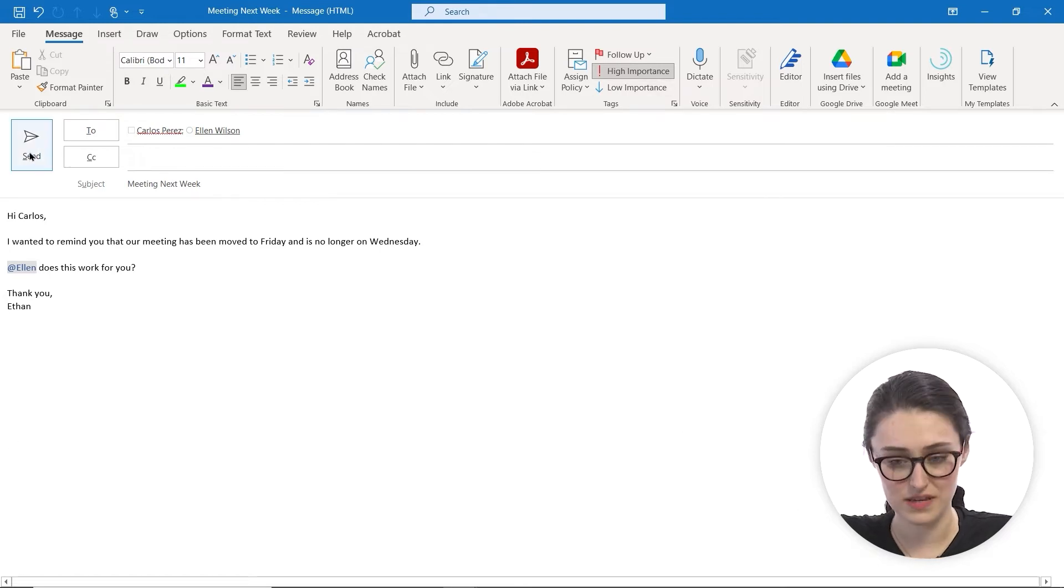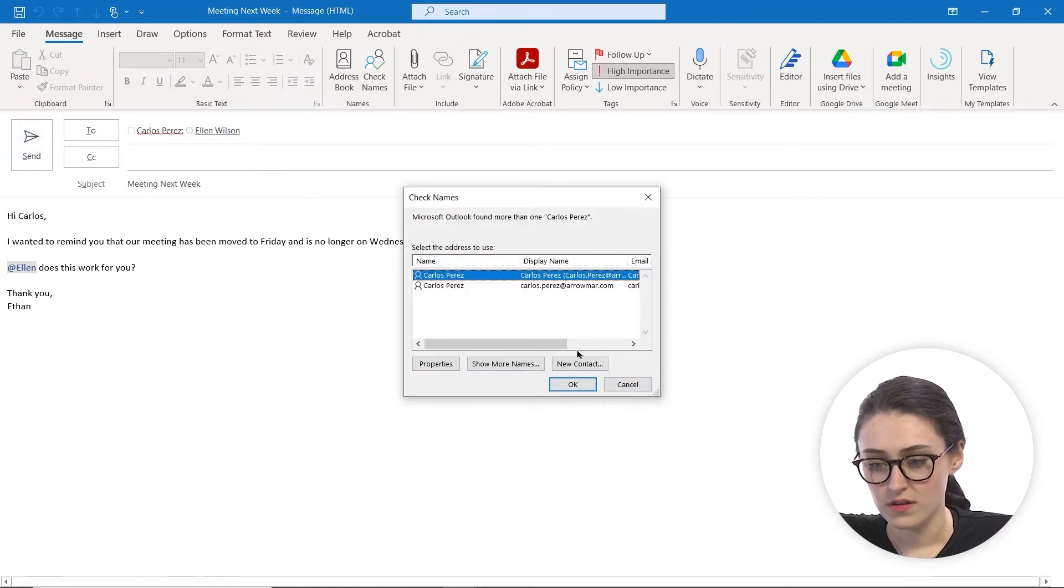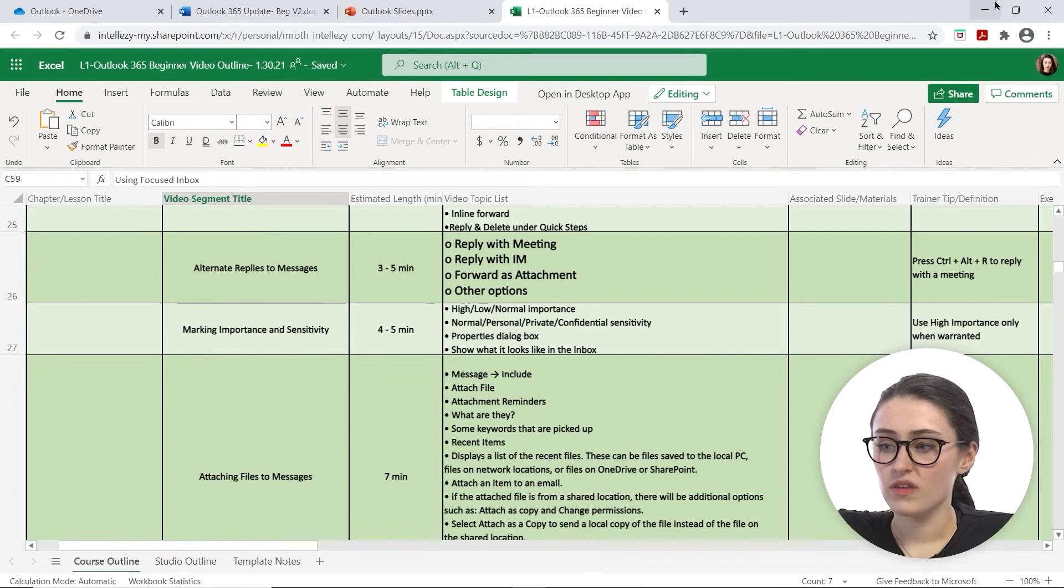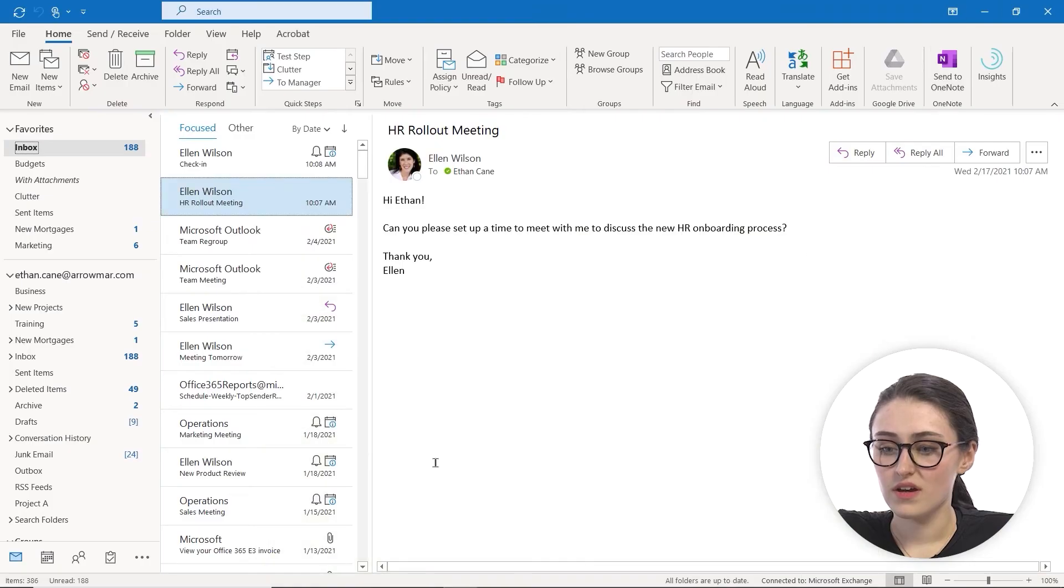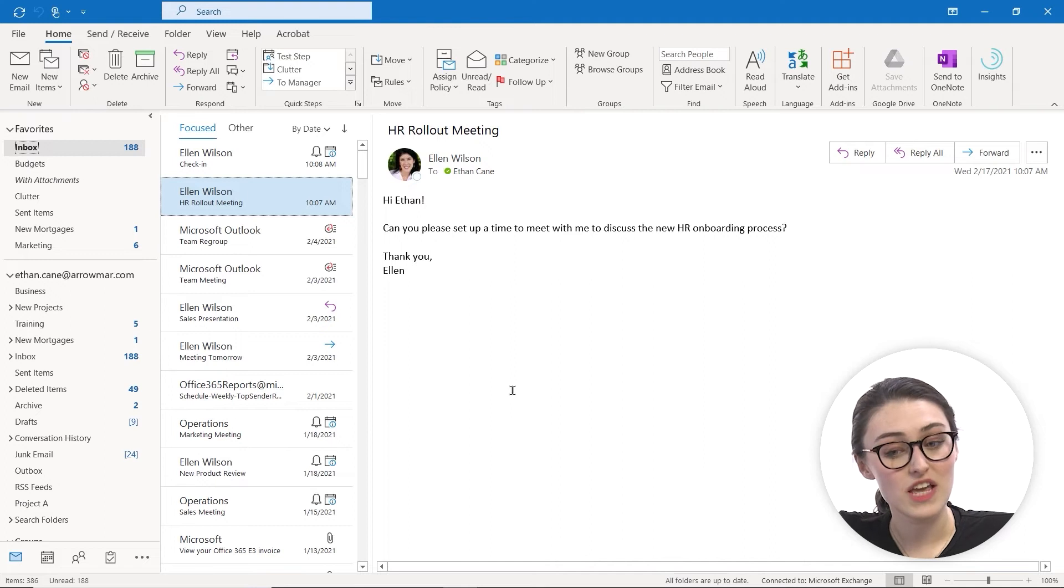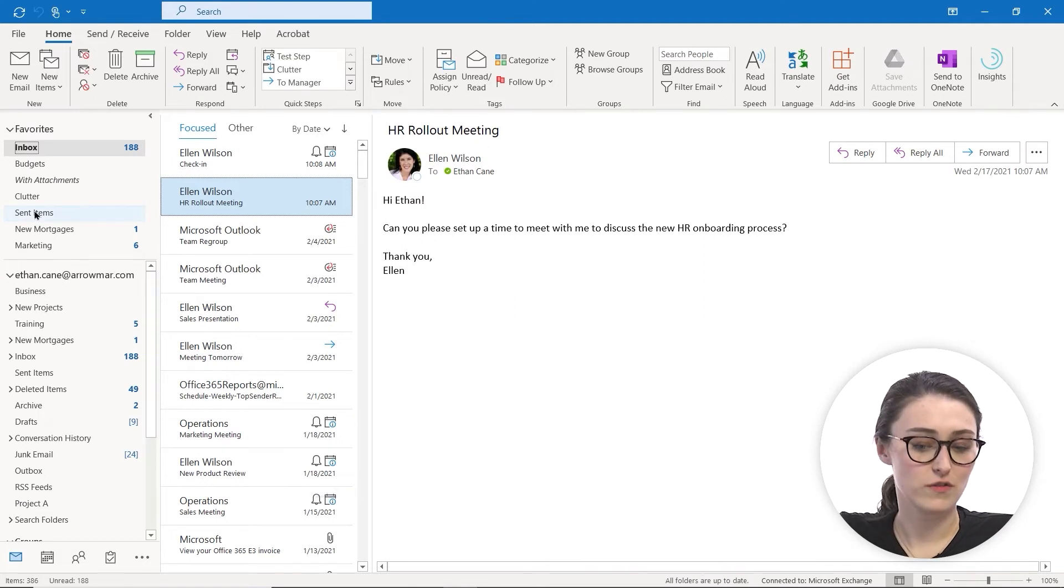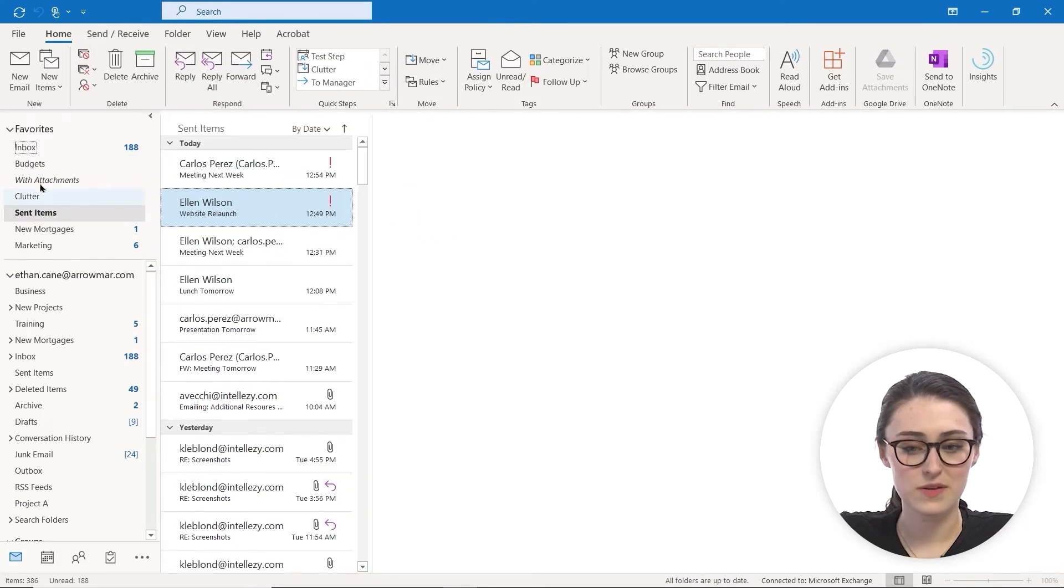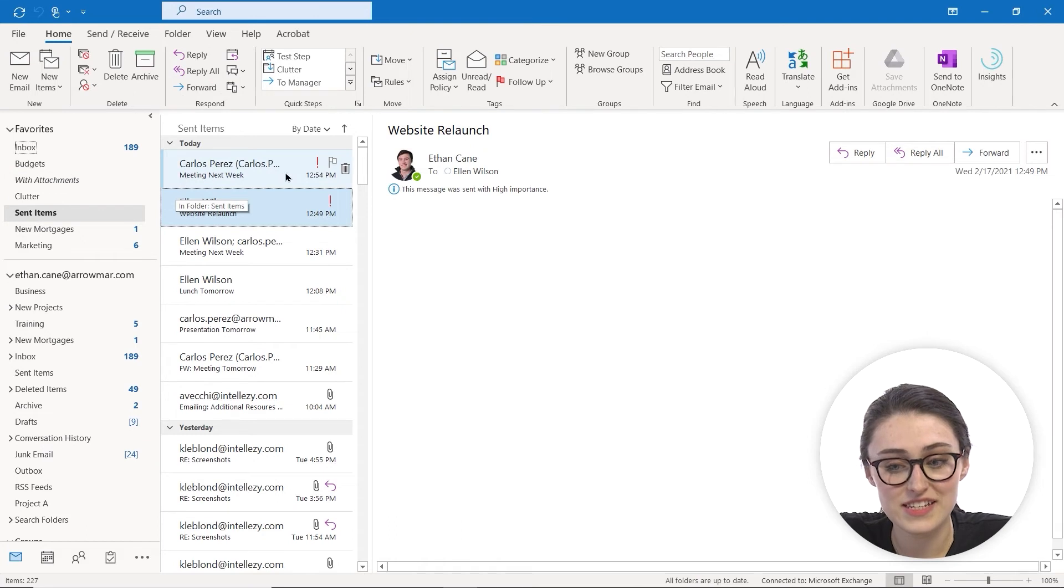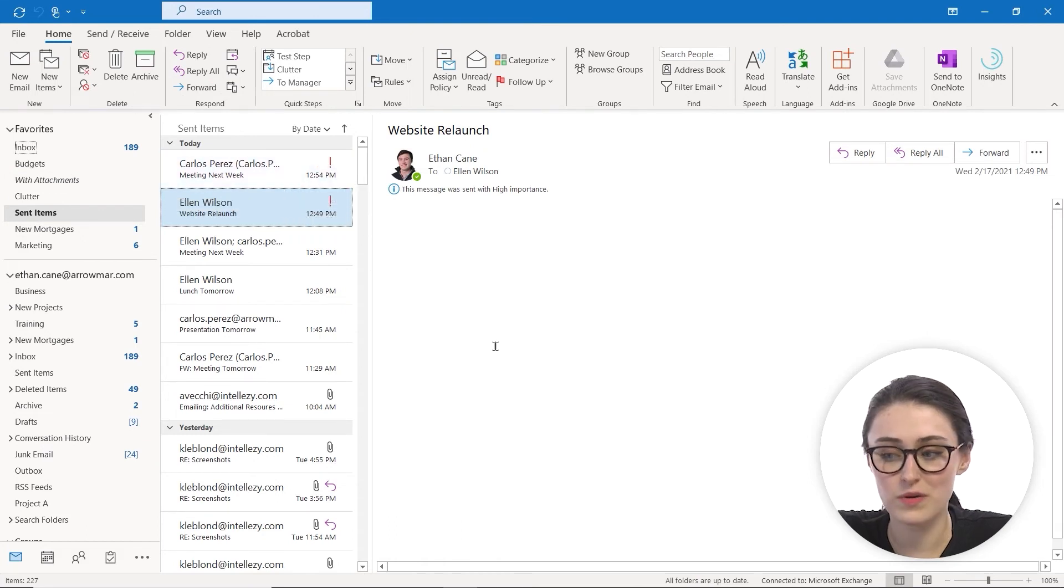And now I'm going to send this email along to Ellen and Carlos. And then what we're going to do next is, so I can show you what it looks like when it will appear in their mailbox, I'm going to head over to my sent items and now you'll see that this email that I sent to them has a little exclamation mark next to it, a little red one, meaning that this is an email that was sent with high importance.